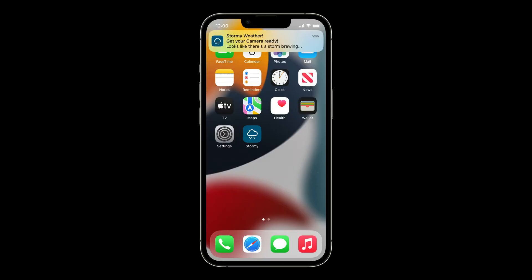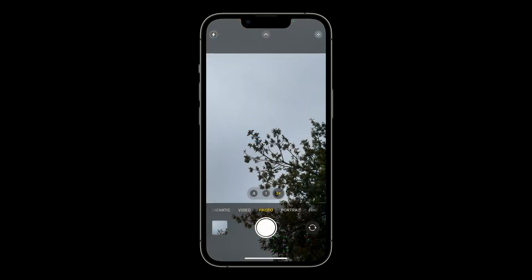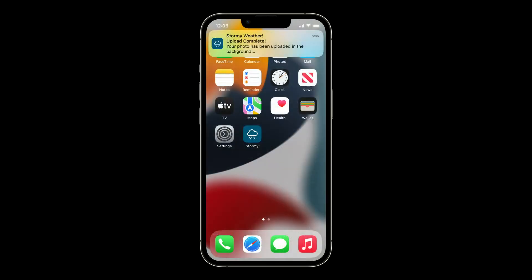We're going to build an app called Stormy that will remind users to take photos of the sky when it's stormy outside. The app will show a notification at noon on stormy days, requesting that the user takes a photo of the sky. When the user taps the notification, they'll take a photo to upload to their profile. We're going to upload this photo in the background, and the app will send another notification when the upload has finished.